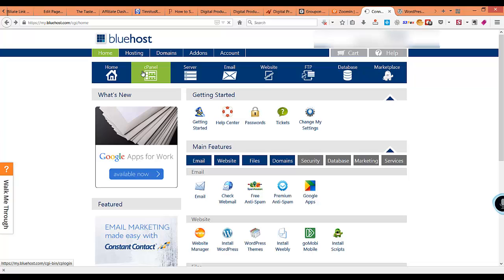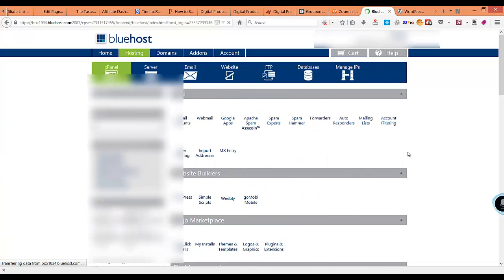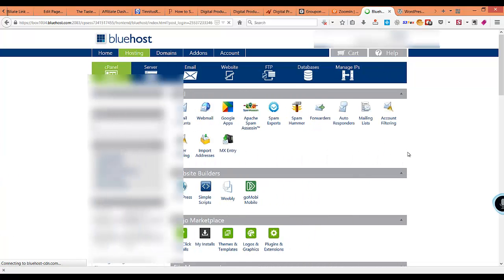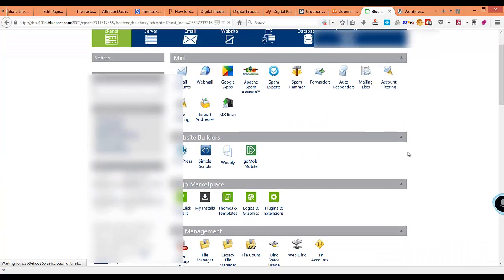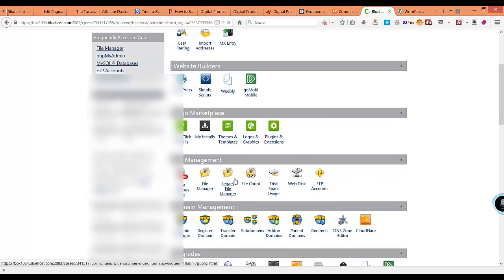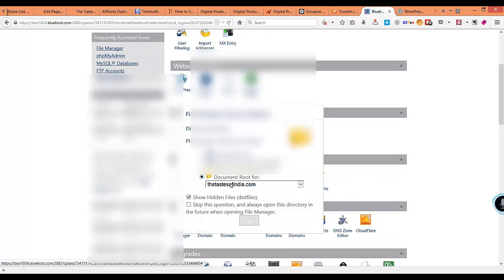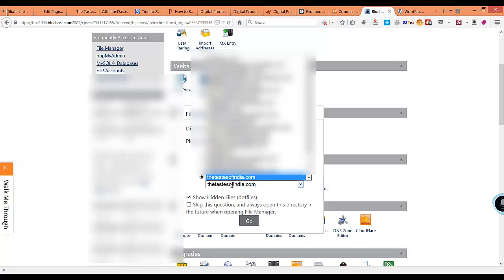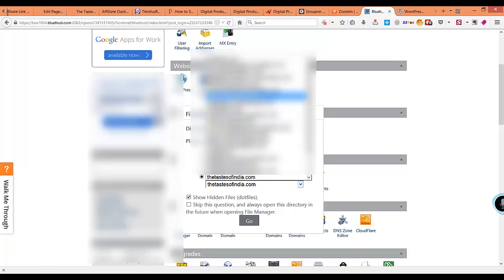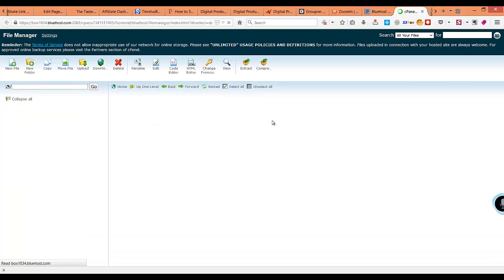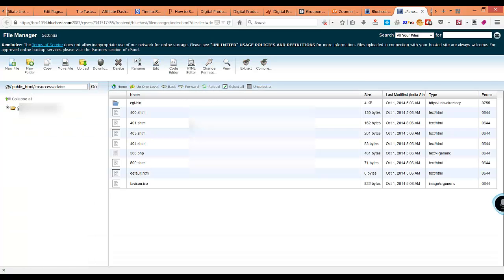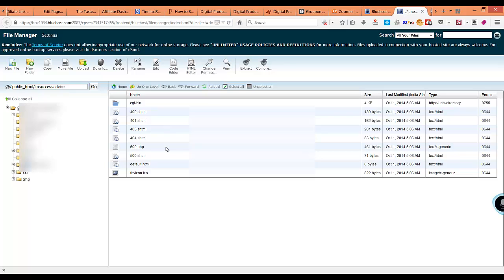What I do is I first go to cPanel. Here is my cPanel. Now I go into file manager. It'll open a pop-up window. You can see here in the drop-down you select the domain that you want to install WordPress on. I select the domain that I want to install it on and I click go.